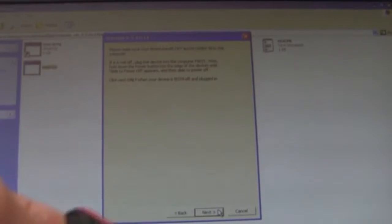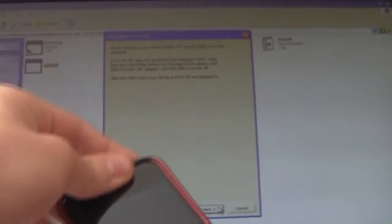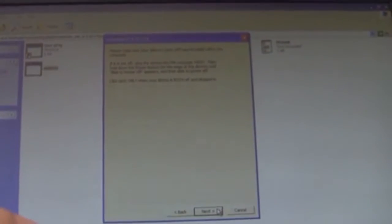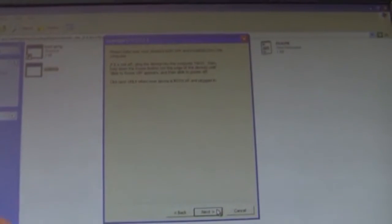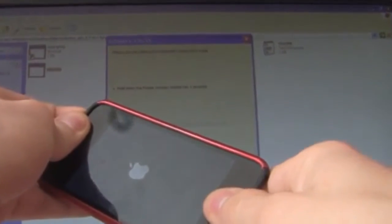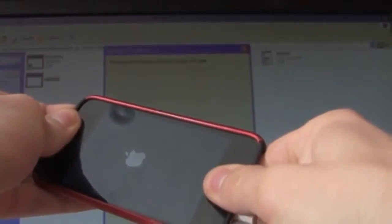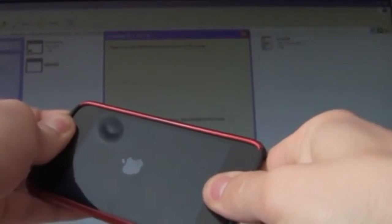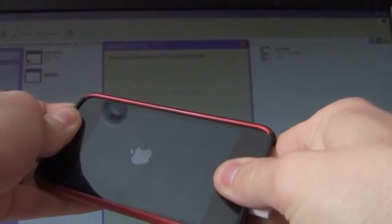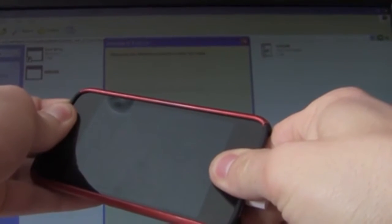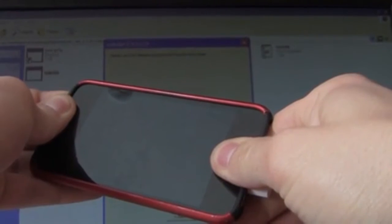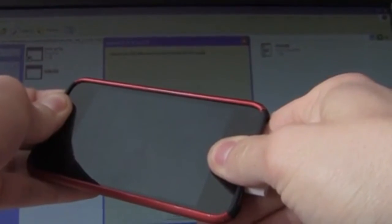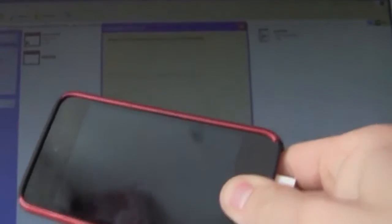They're going to ask you to hold the power button, then the home and power and then release the power. So power button for 3 seconds, power and home for 10 seconds. Release the power button, keep holding the home button.